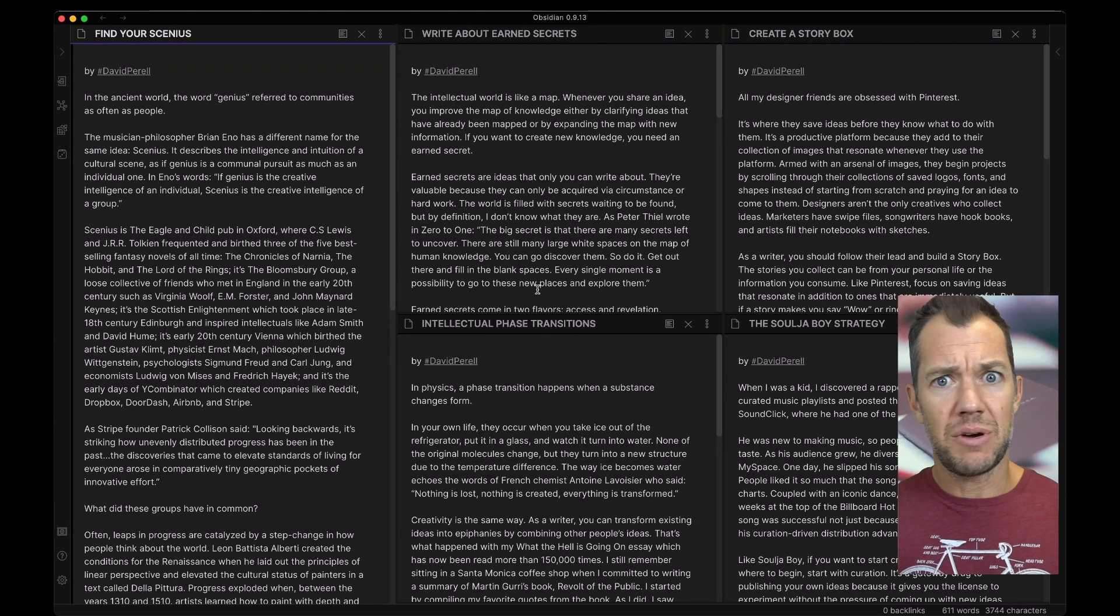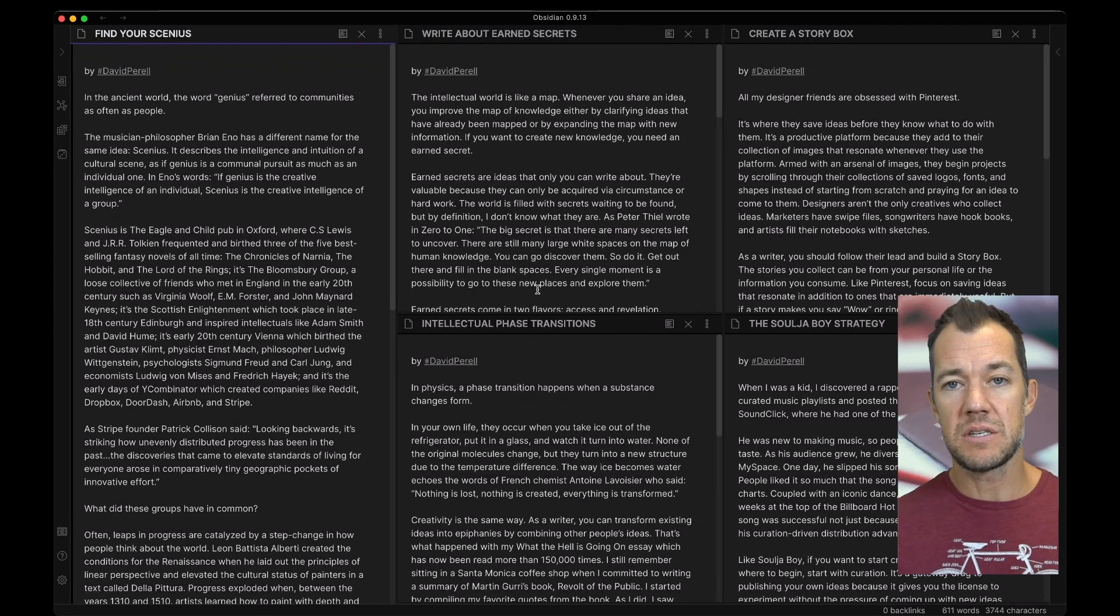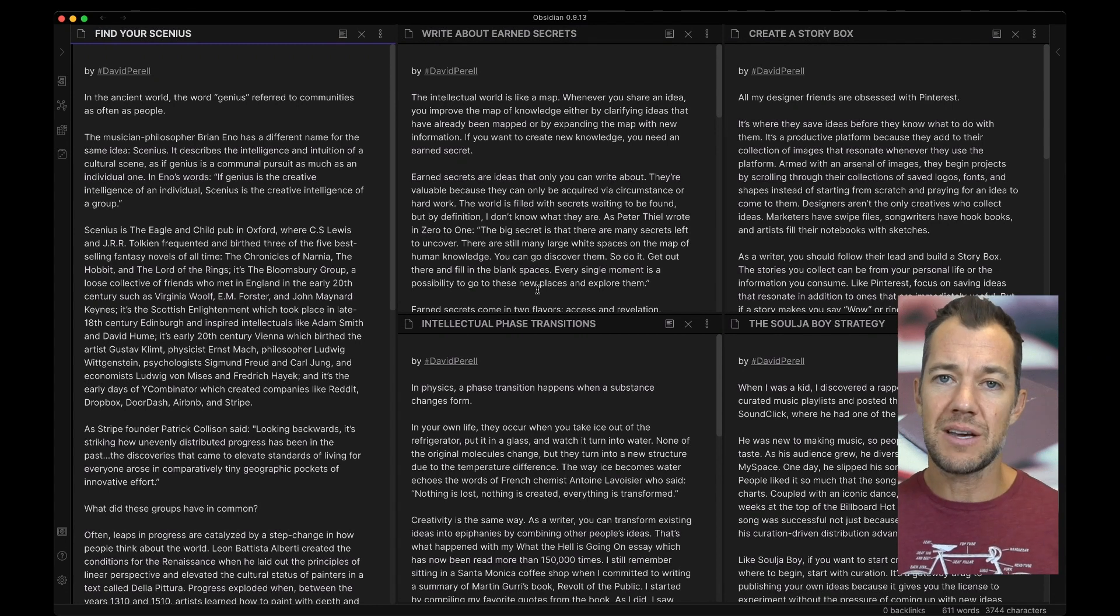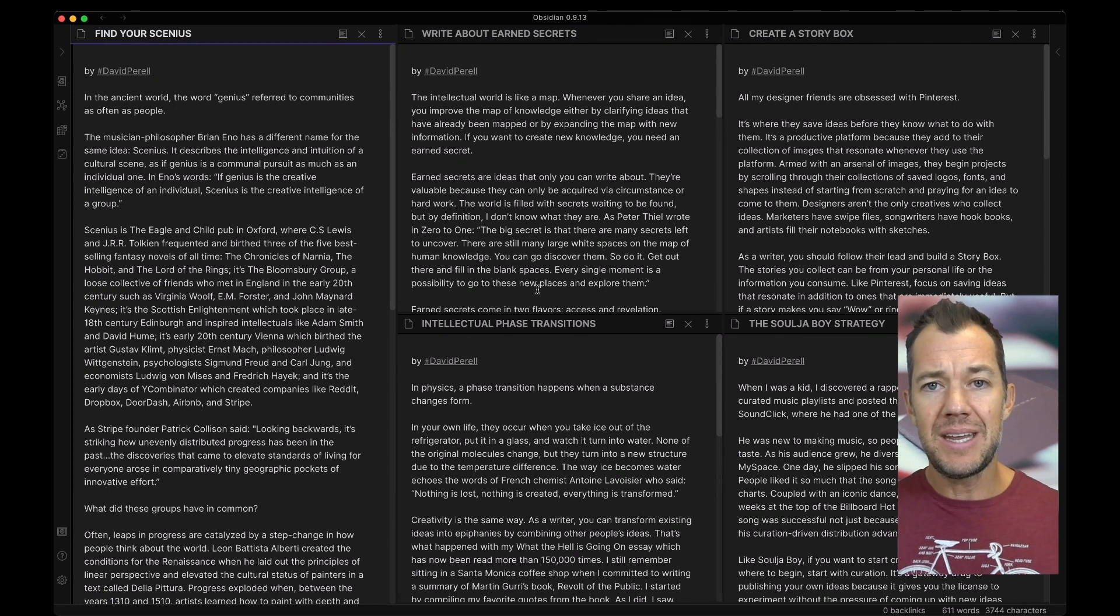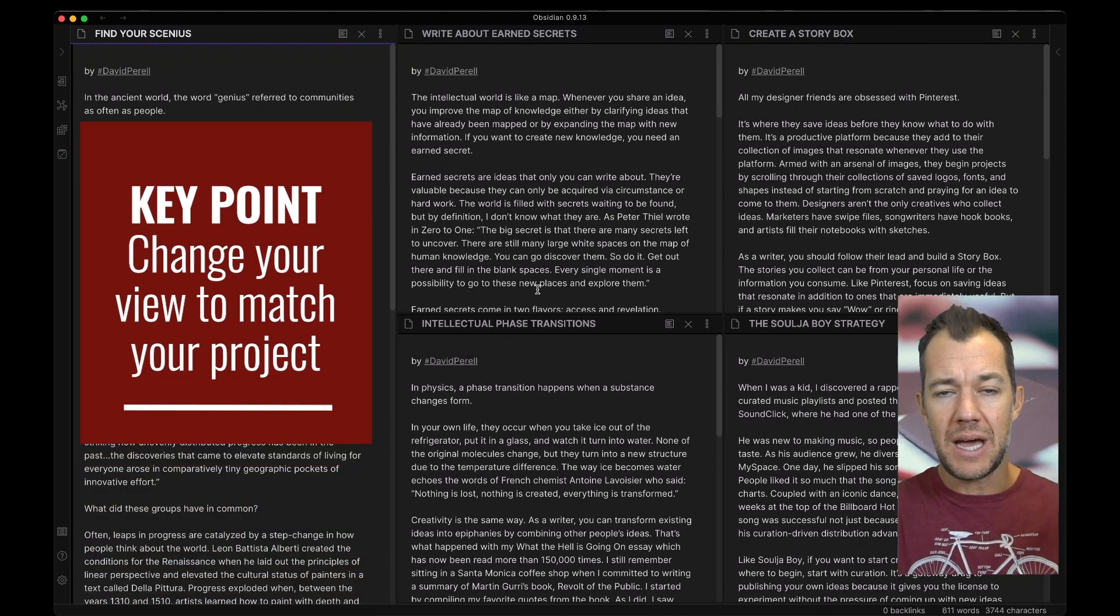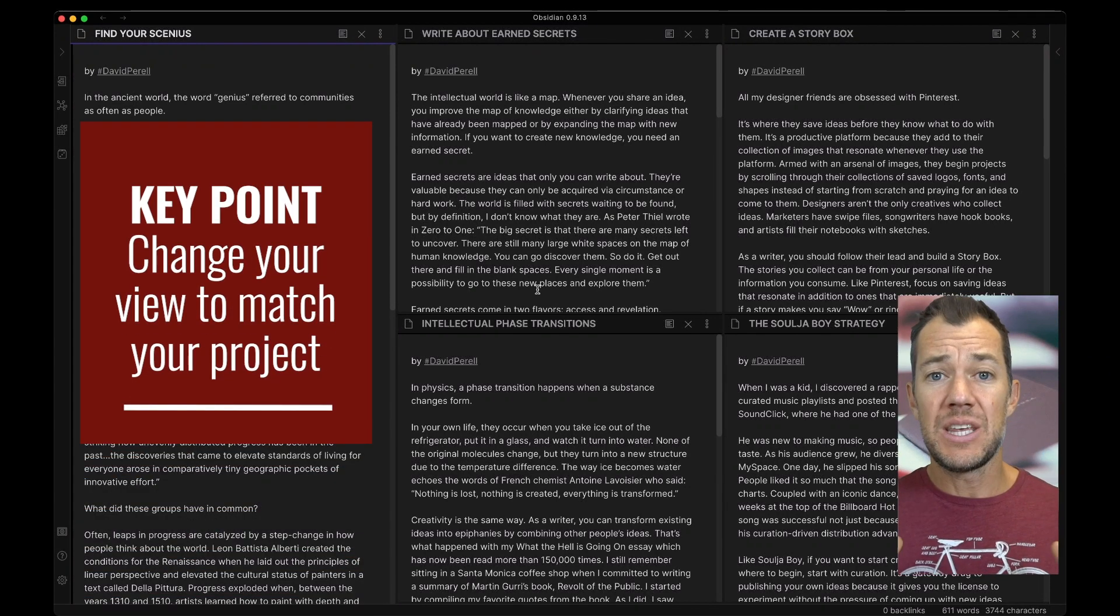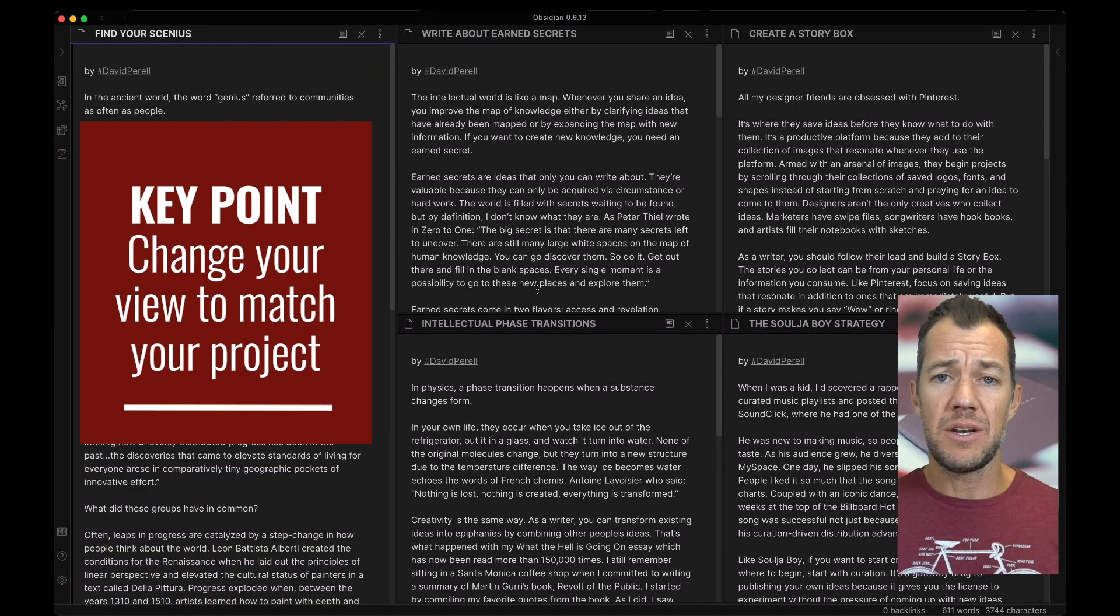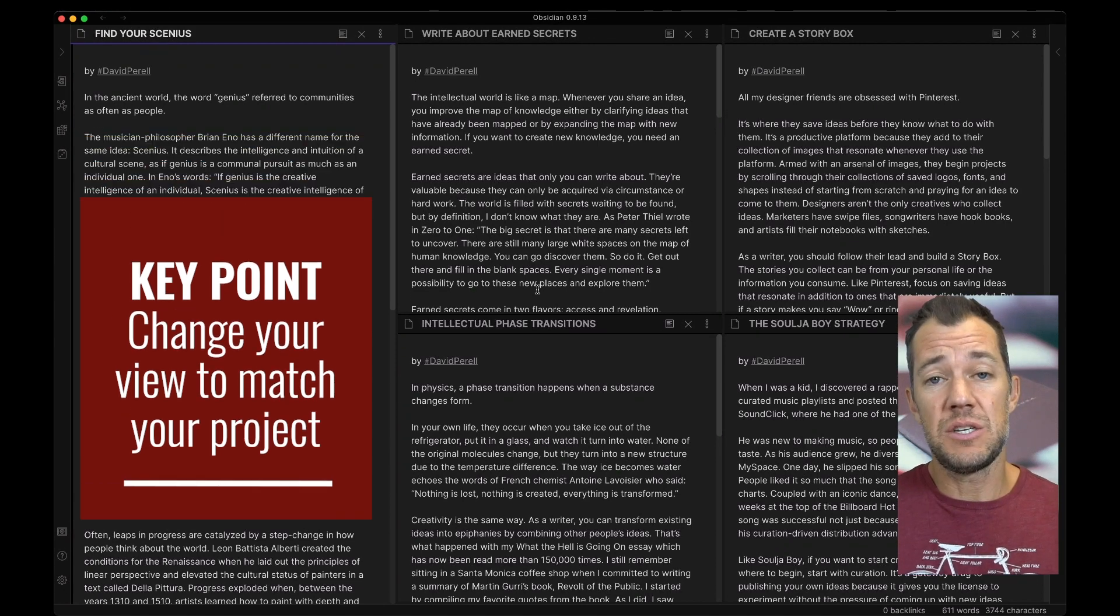We can again get crazy with how we want our arranged view. But the important point to take home here is that depending on the type of project you're working on and depending on how you want to lay out your notes, you can go ahead and change your view in order to fulfill whatever needs you have.